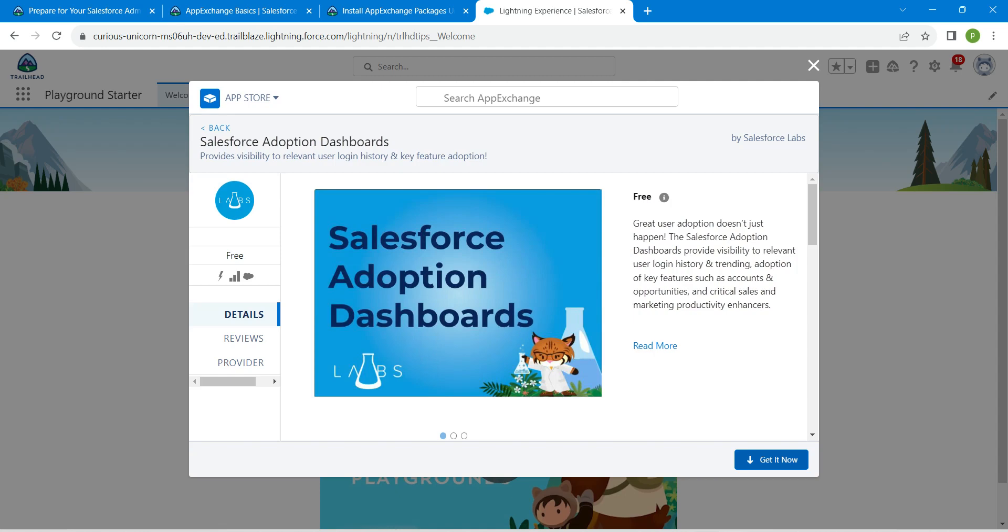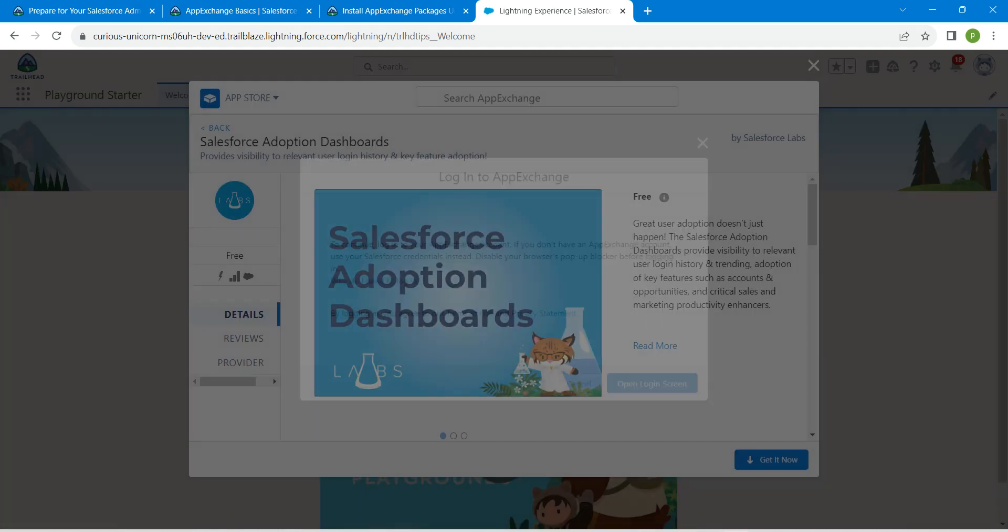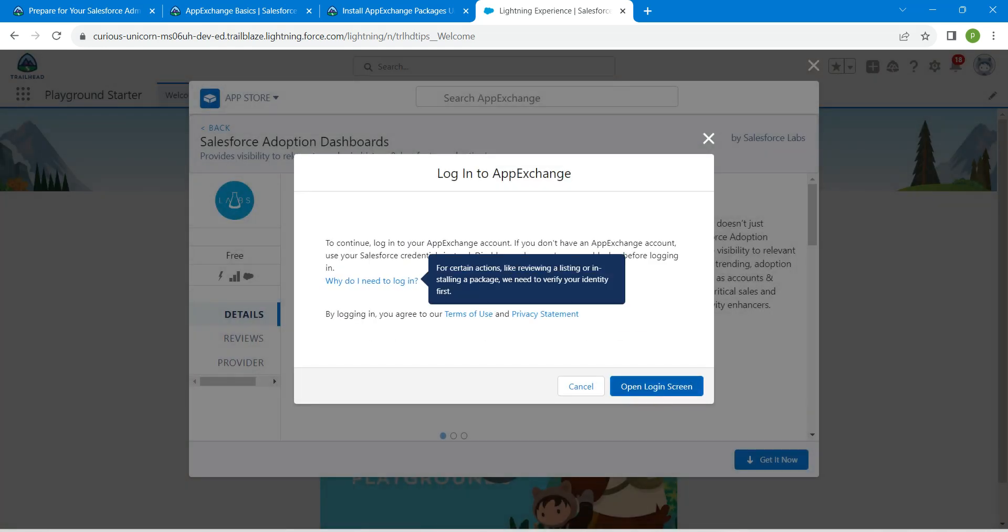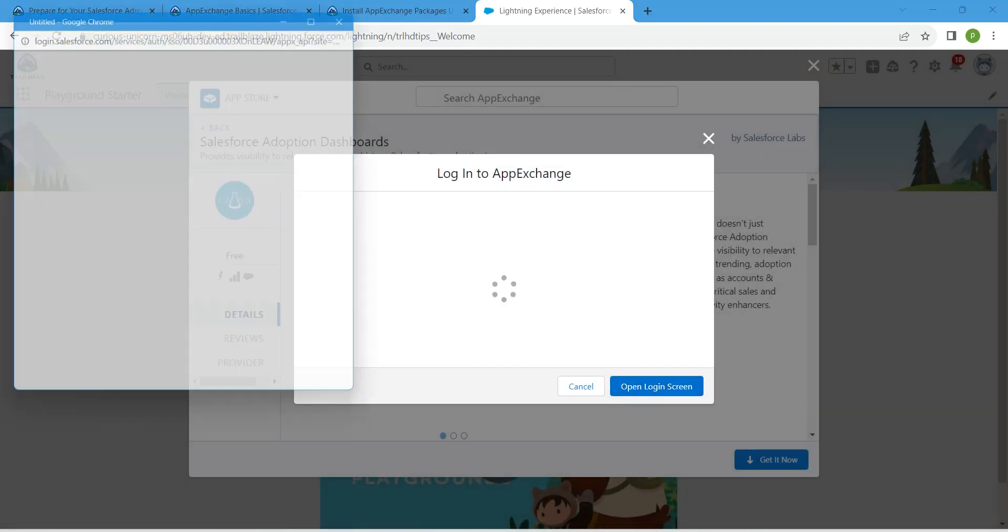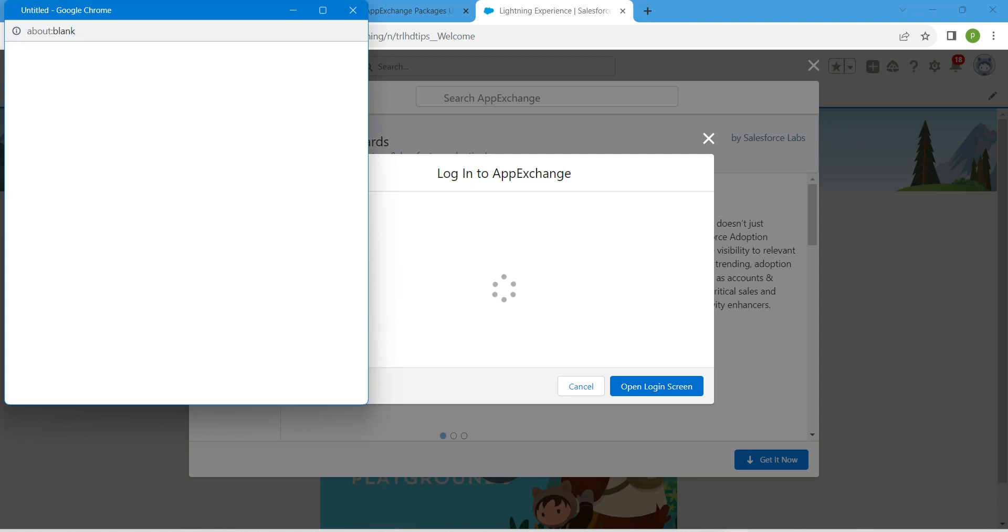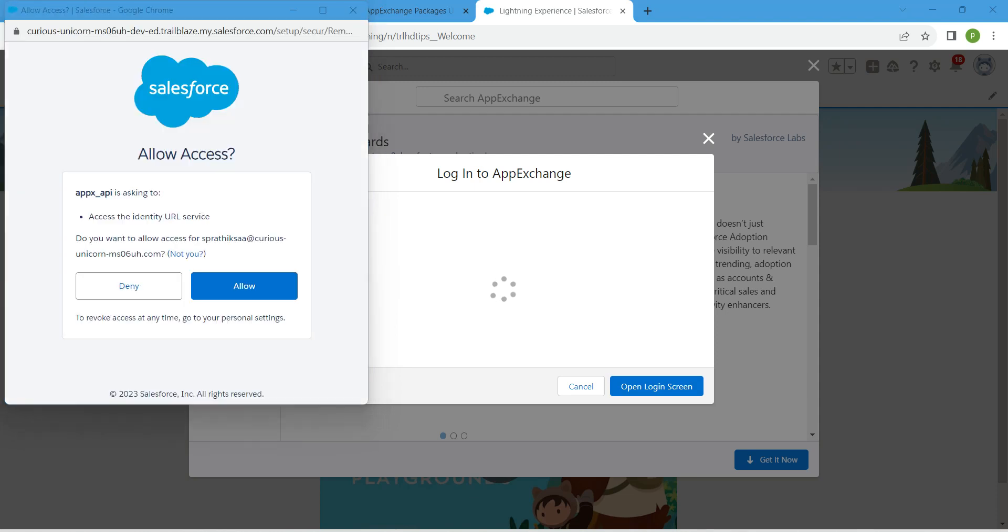Click on Get It Now followed by Open Login Screen. From here, click on Allow.